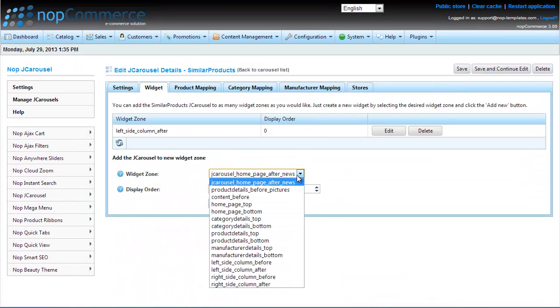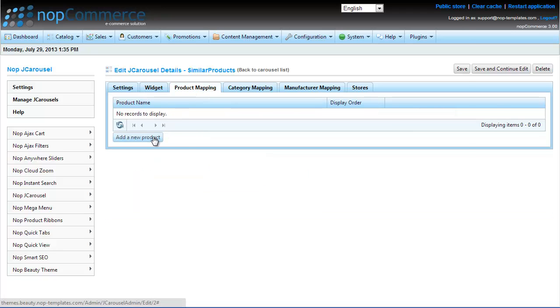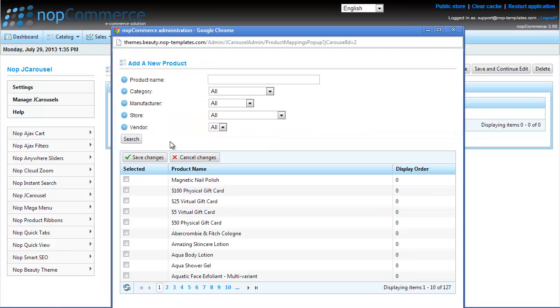From the widget menu you can define from various options where exactly you want to position the carousel in the website. And if you want to add more products to the conditions you have set, you can easily do that from the product mapping section.